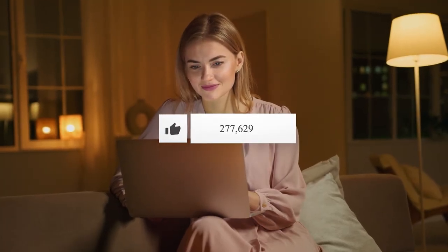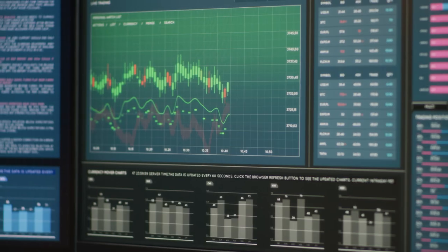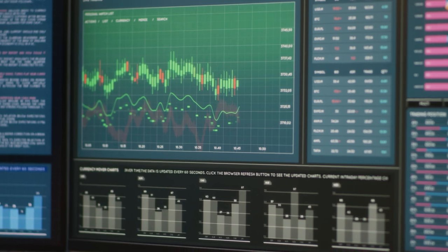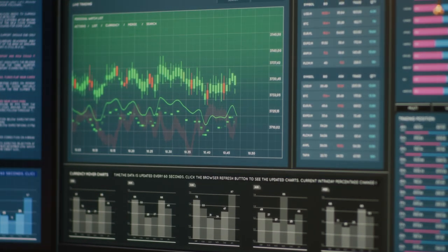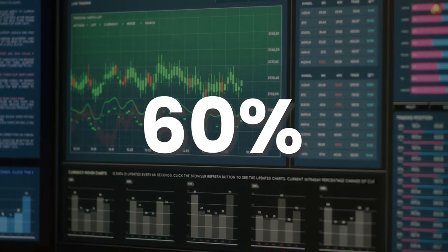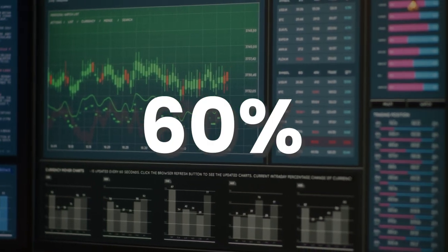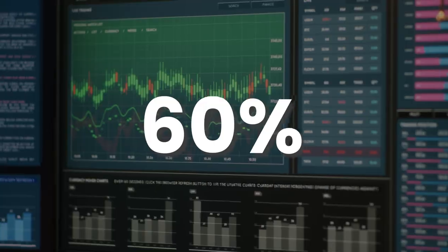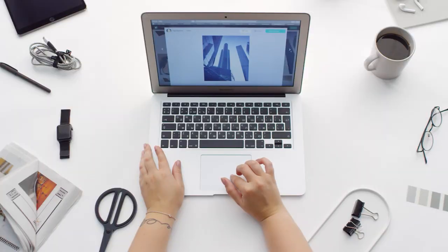Before we delve deeper into this extraordinary tool, don't forget to show your support by smashing that like button. According to the YouTube Culture and Trends report, a staggering 60% of viewers are not only open to AI-generated content but actively seek it out.